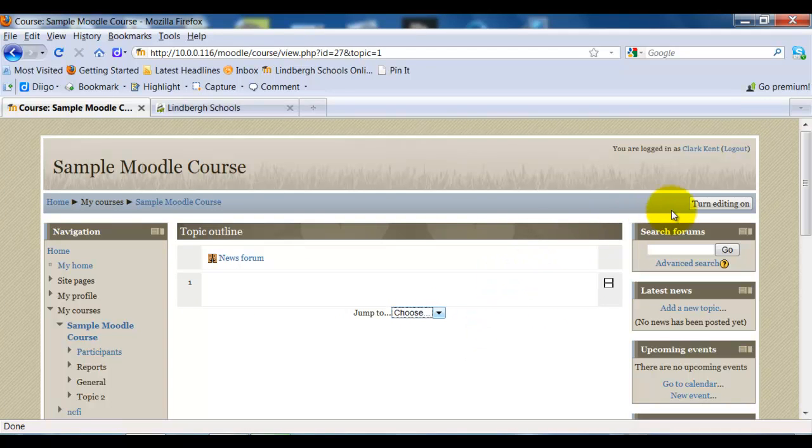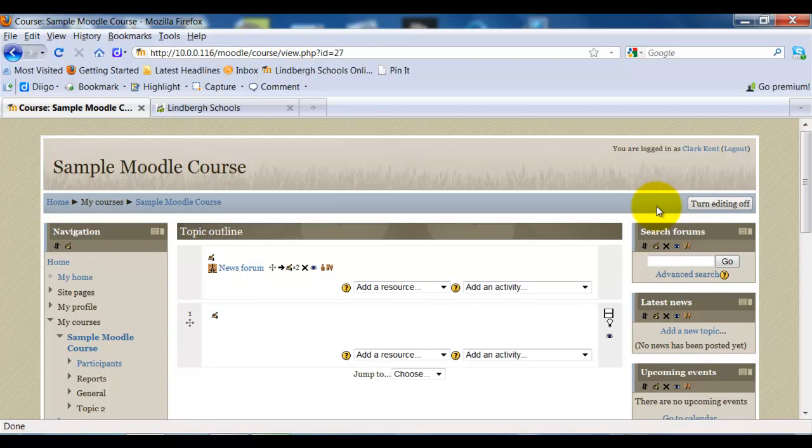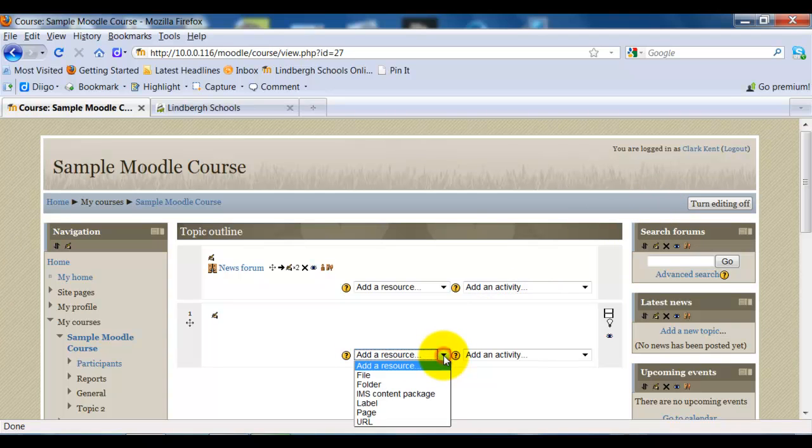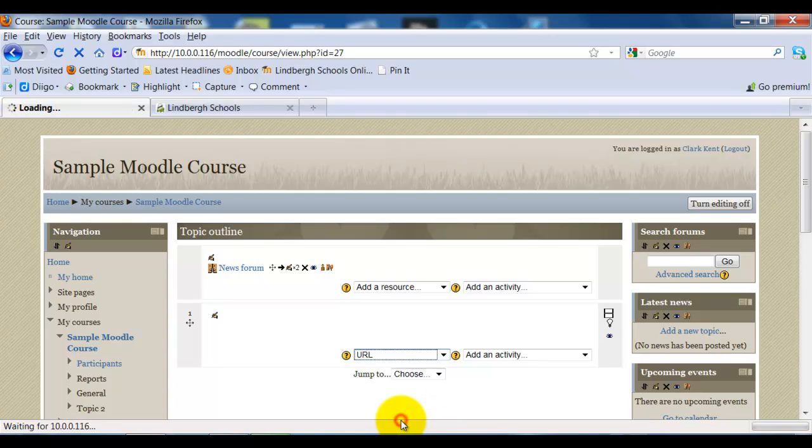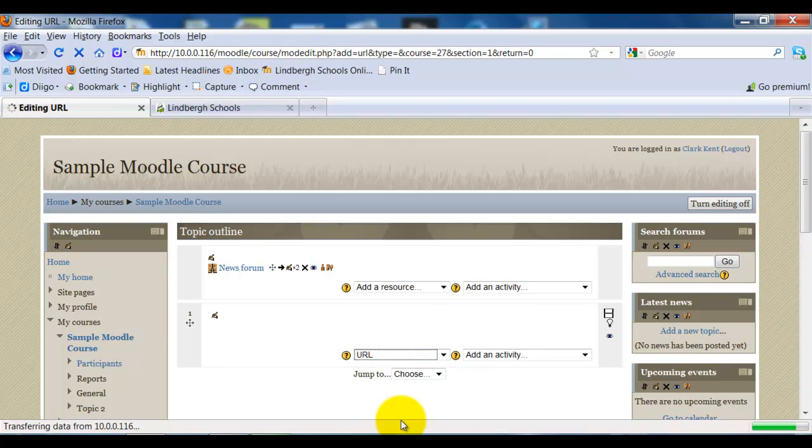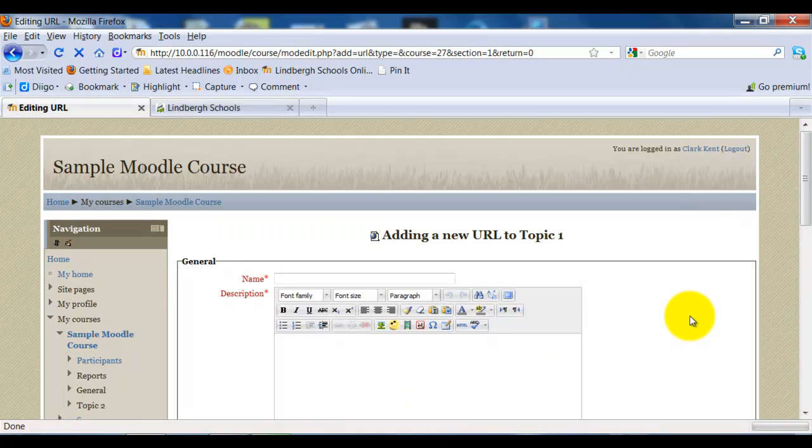The first thing I'm going to do is come up to Turn Editing On and click that. The next thing I'm going to do is go to Add a Resource, click on that drop-down menu, and notice it says URL. This is what I would select to add a URL or a website. Once I click on that, it's going to take me to this page.